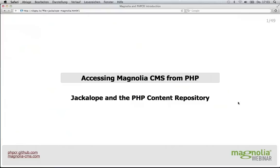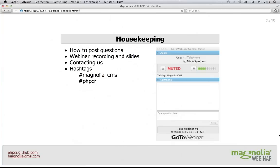Hello everyone and welcome to our webinar: creating JCR-based PHP applications with PHP-CR and Magnolia CMS. We're glad you could join us today. I'm Gregory Joseph, software engineer at Magnolia CMS, and I'll give you a quick overview of what we'll be covering in this webinar, together with a few housekeeping items.